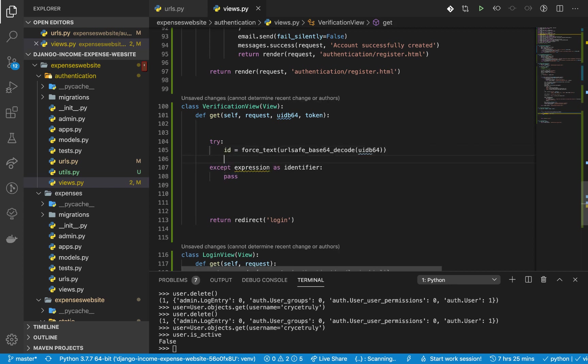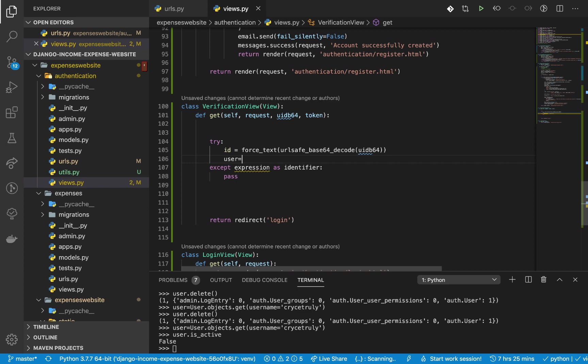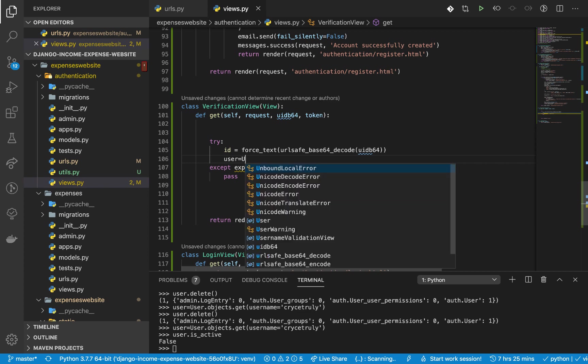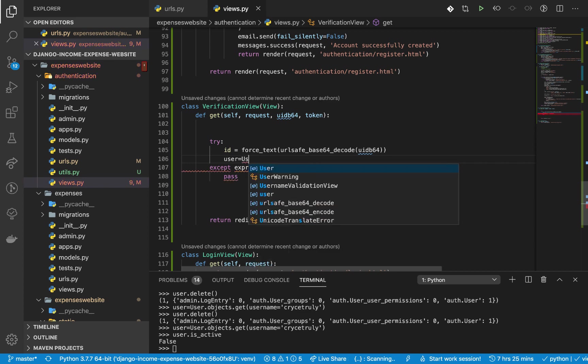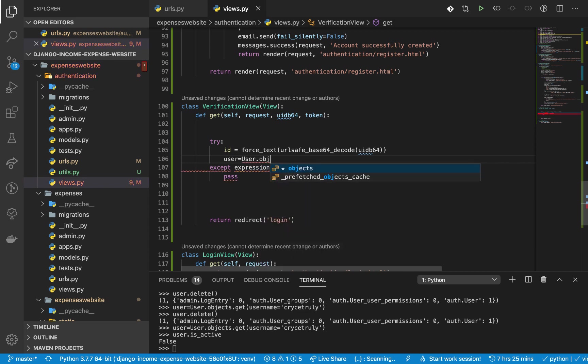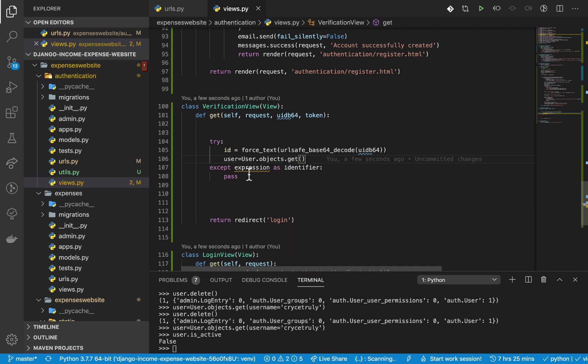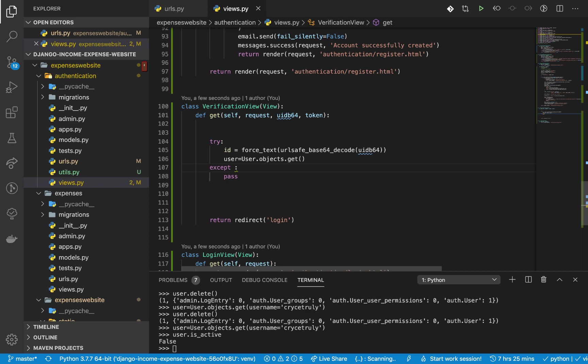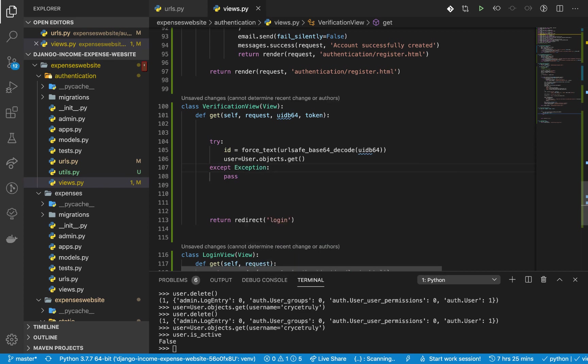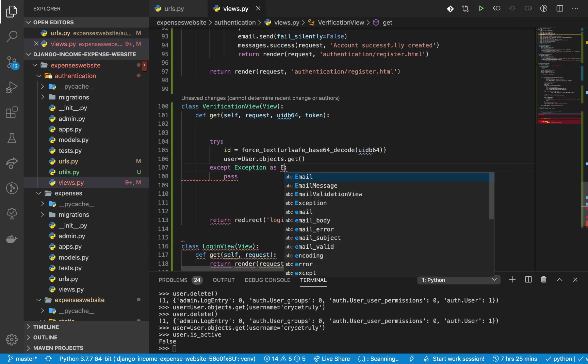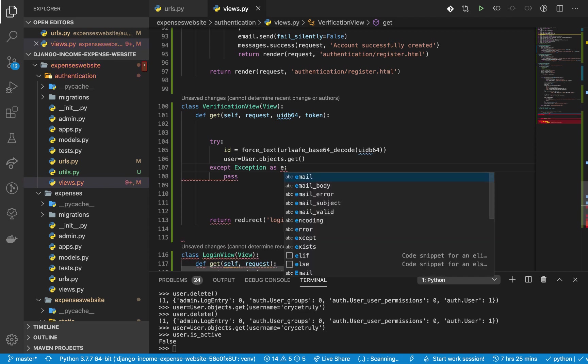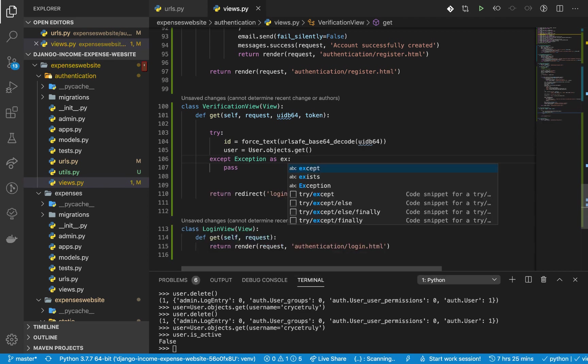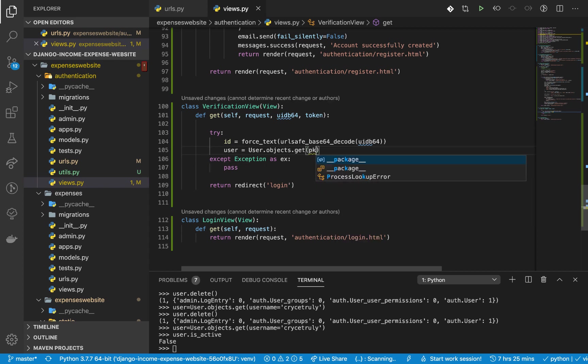Right here, okay, so here we get the id. Now we need to query for the user. So now we can do user equals User.objects.get. Right here I'm going to catch all exceptions, so right here I'm going to catch Exception as e. Doesn't matter.